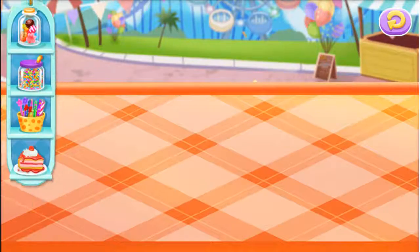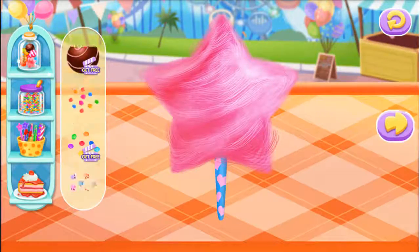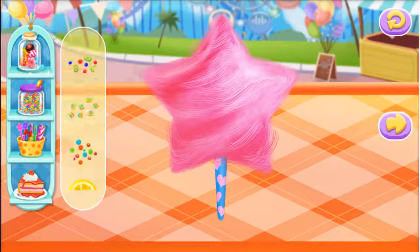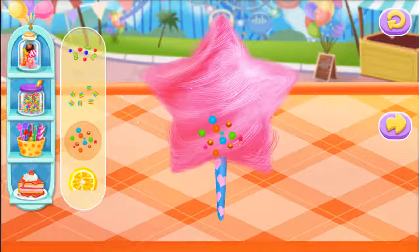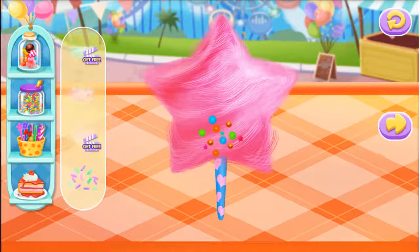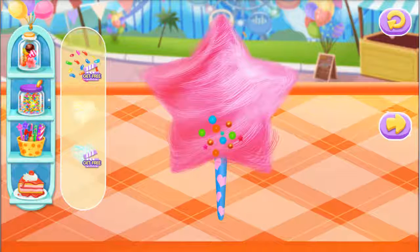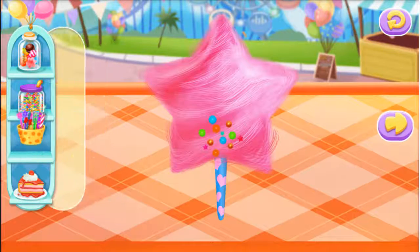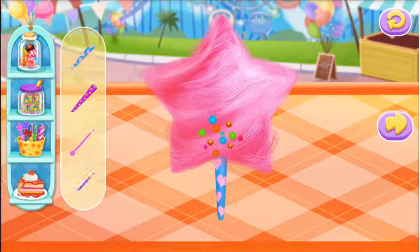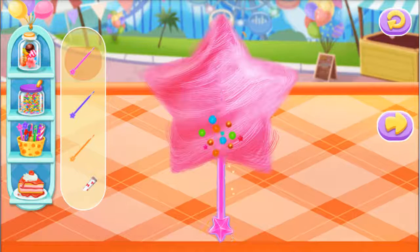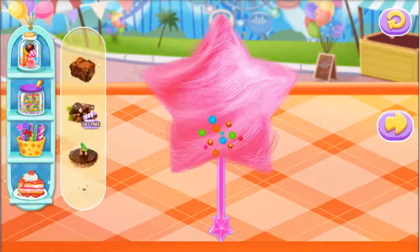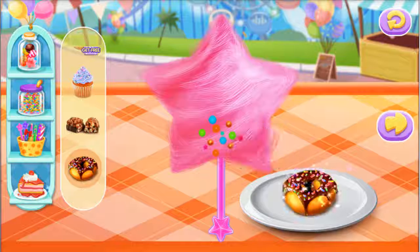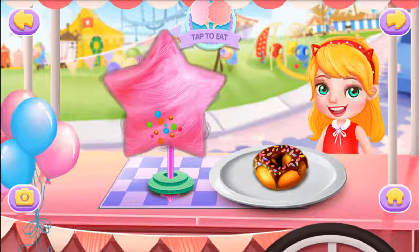Creation time. You can decorate in your own style. Sugar sprinkles are needed. Choose more foods. Nice to dance. To enjoy it.